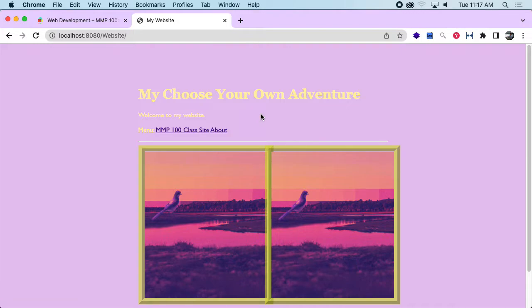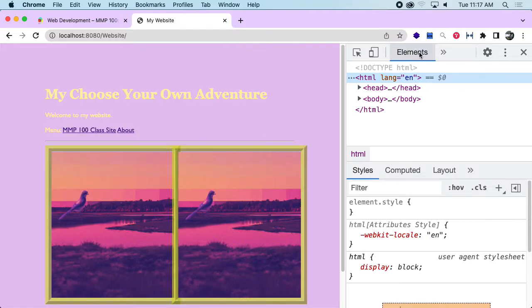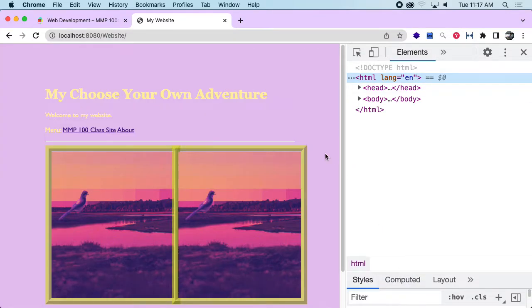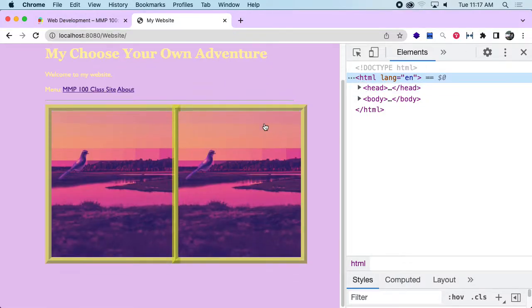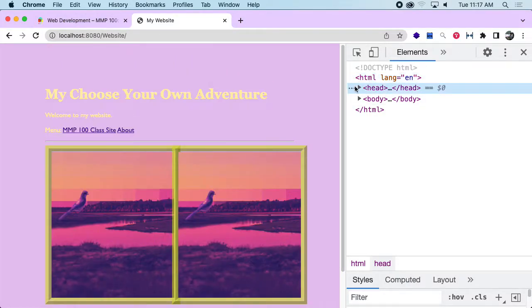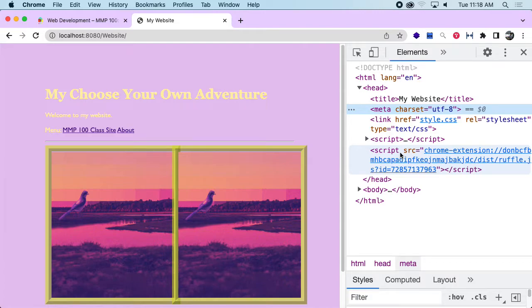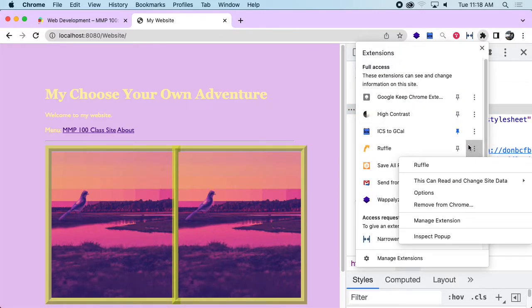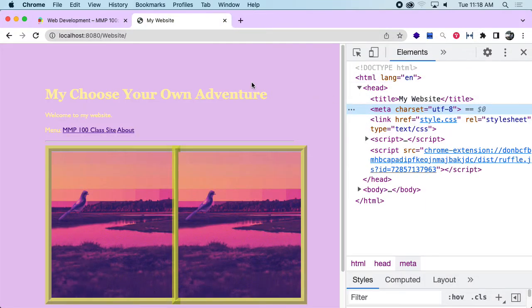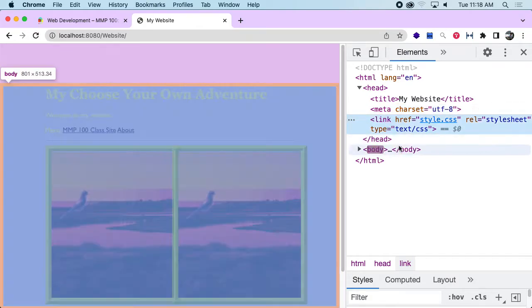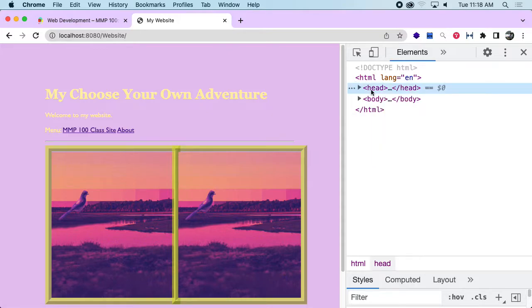I'm going to open up the elements inspector. I'll right-click and go to inspect and we can see the elements here in Chrome. Just looking at what I've got — the head section, I don't think I need to do much here. It's got the title of the site and the right meta stuff. Then I've got my link to my style sheet, so all of that looks good.